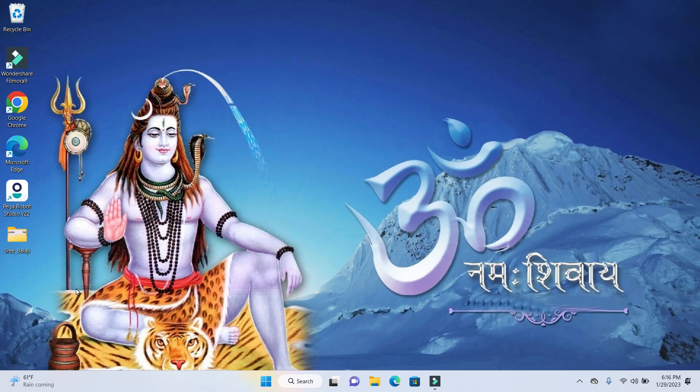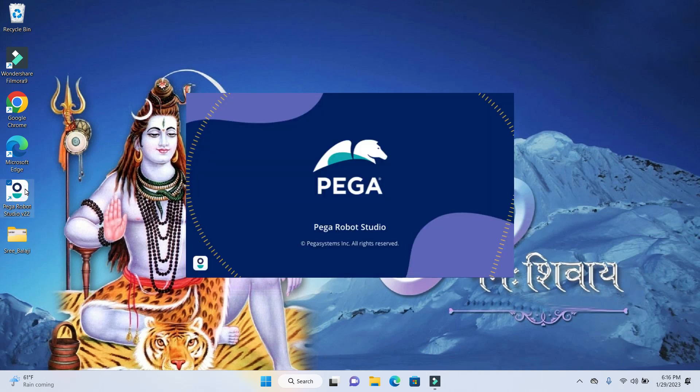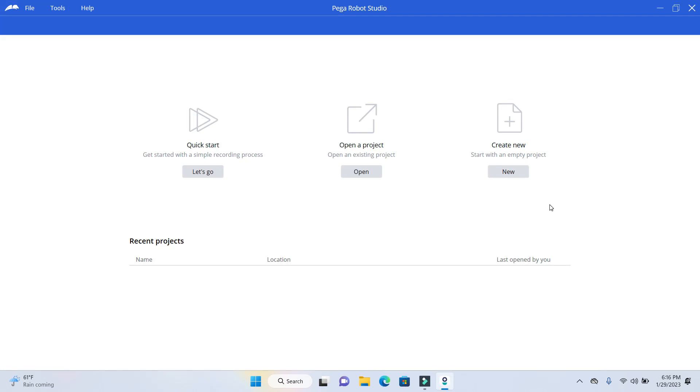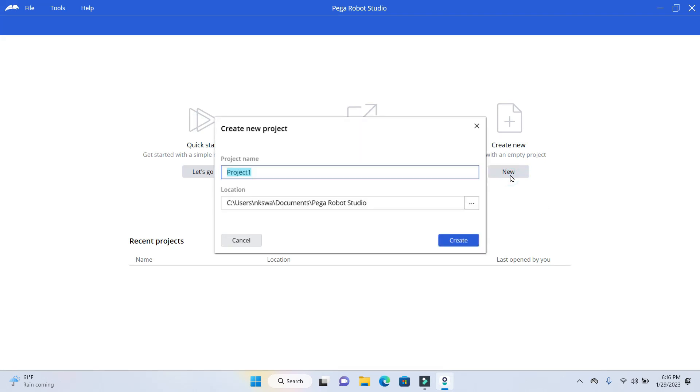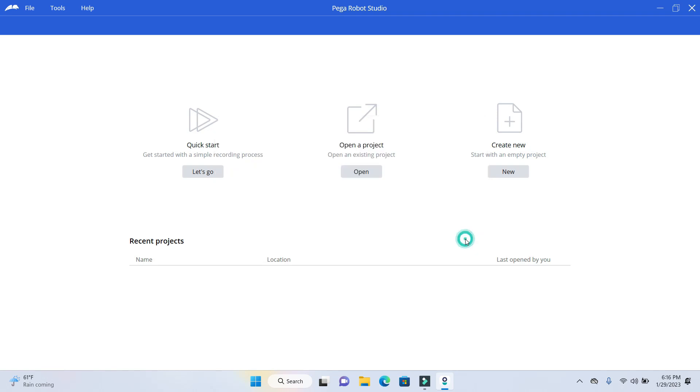Go ahead and open up your Pega Robotic Studio and create a new project. Give a meaningful name. So I'm gonna give read data. Click on Create.